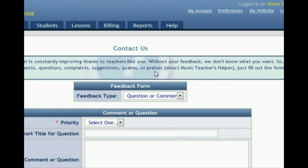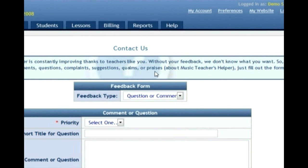Thank you for watching, and I'm sure that as you start to use Music Teacher's Helper, you'll be amazed at how much time it saves you in your studio. Thank you very much, and have a great day!